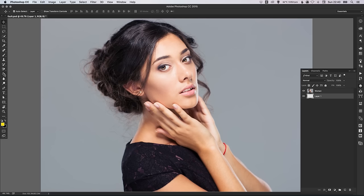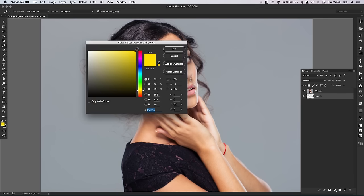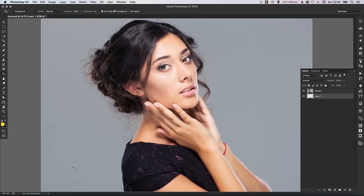If you select the Fill tool on the left and just select a nice bright colour — it doesn't matter which colour it is, as long as it's nice and bright — because when we remove this background, the bright colour will show through and it makes it much easier to see which bits we've cut out successfully. Let's fill this layer with our bright colour and we'll call this 'Awesome Bright Colour'.